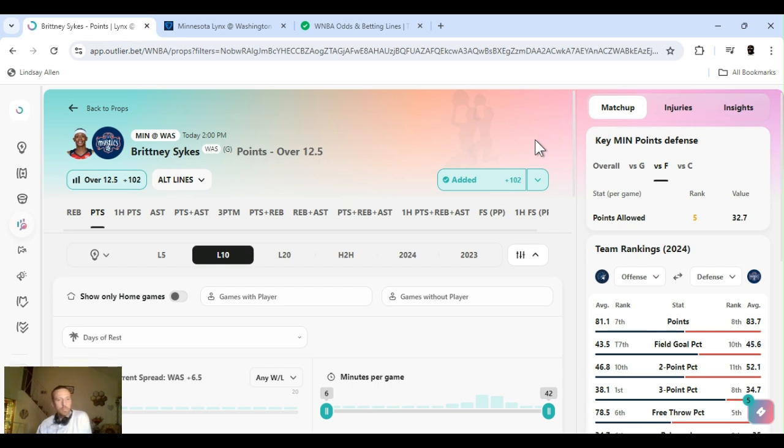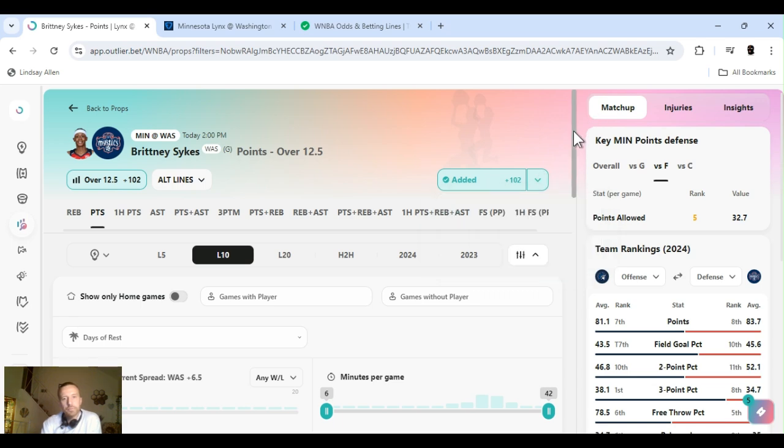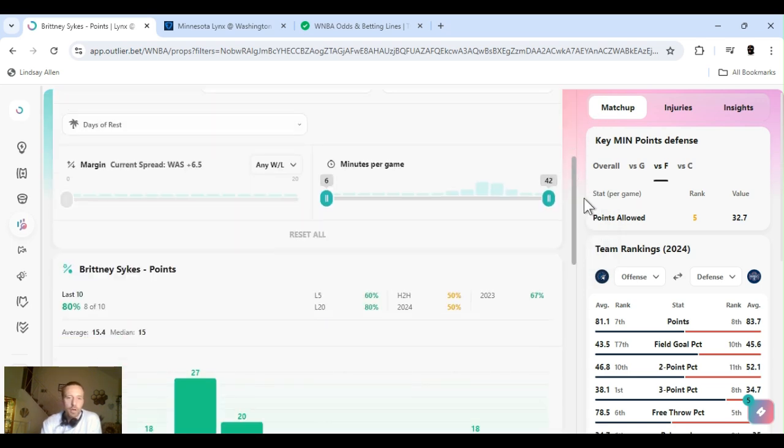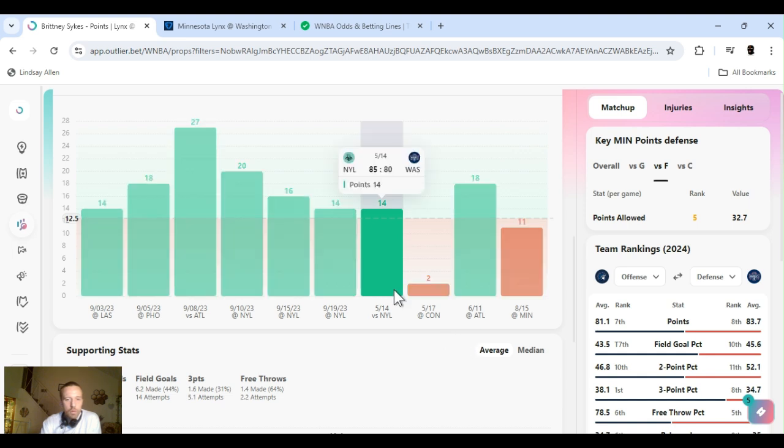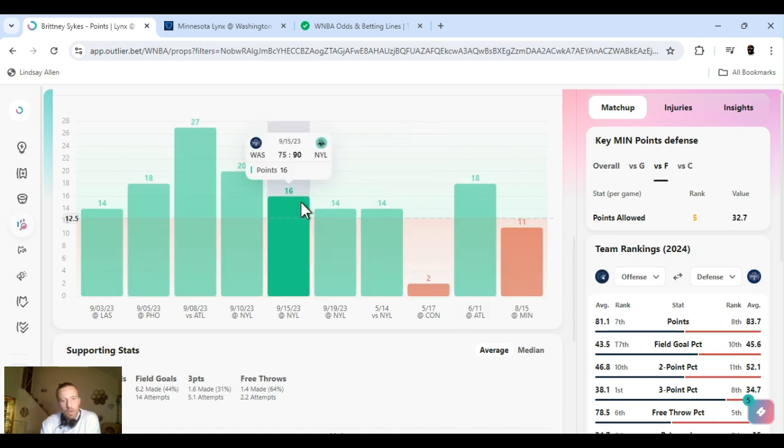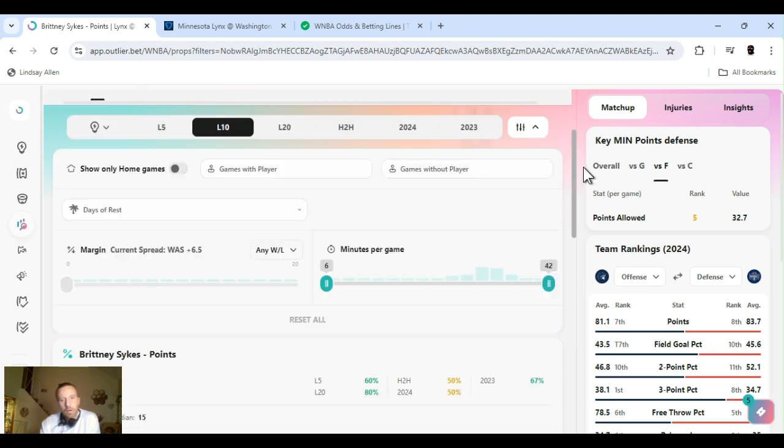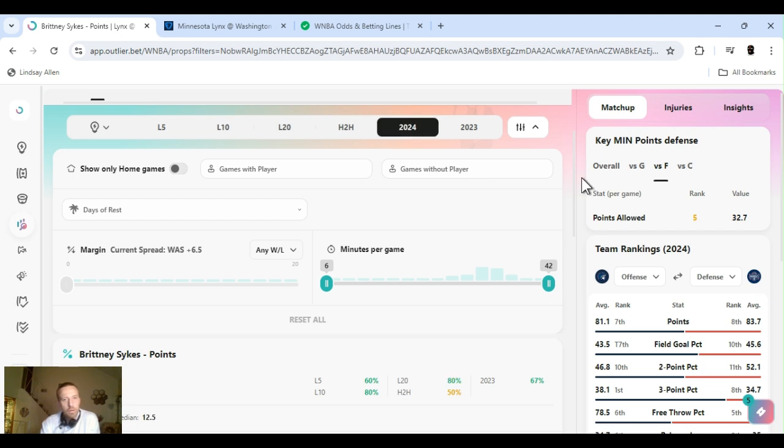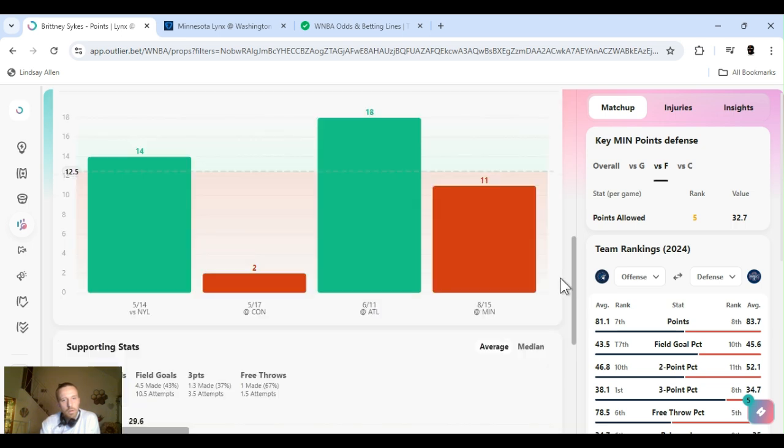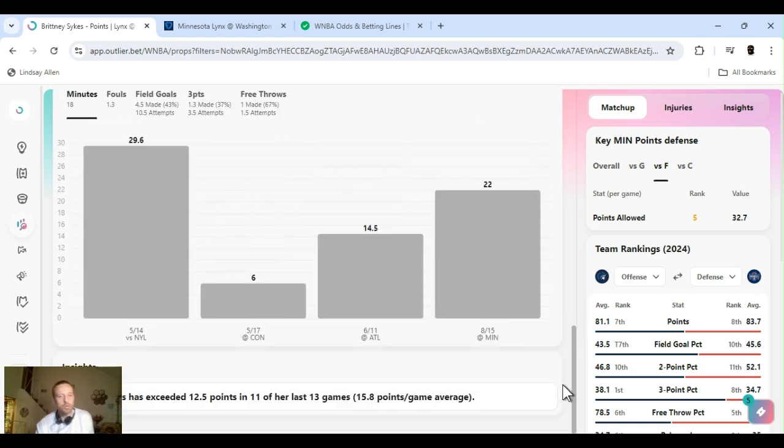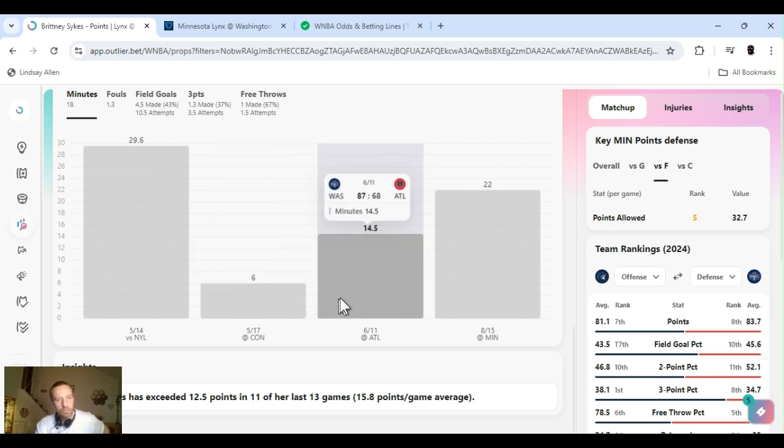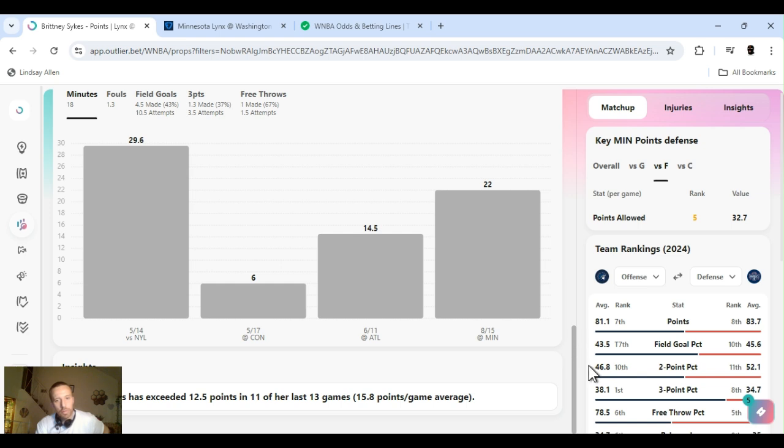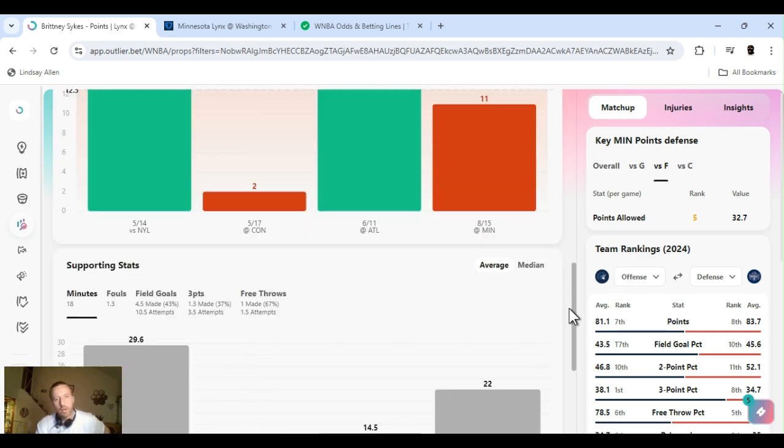All right, next up, Brittany Skies. Skies is the limit. She points over 12.5. A little bit over even money, plus 102. She just came back from injury. She played last game. She had 11 points. This year, she only played four games. She went over there. She had 14, she had 2, she had 18, and then she just had 11. Last year, she was easily clearing this. I'm going to break it down to this year alone. She cleared it four times, but she didn't play from June to August. She had about two months off with an injury. You see, she only played six minutes in that one game. She didn't have no points. And slowly even going up her minutes. She's exceeded 12.5 points going back to last year in 11 of her last 13 games. Averaging 16.